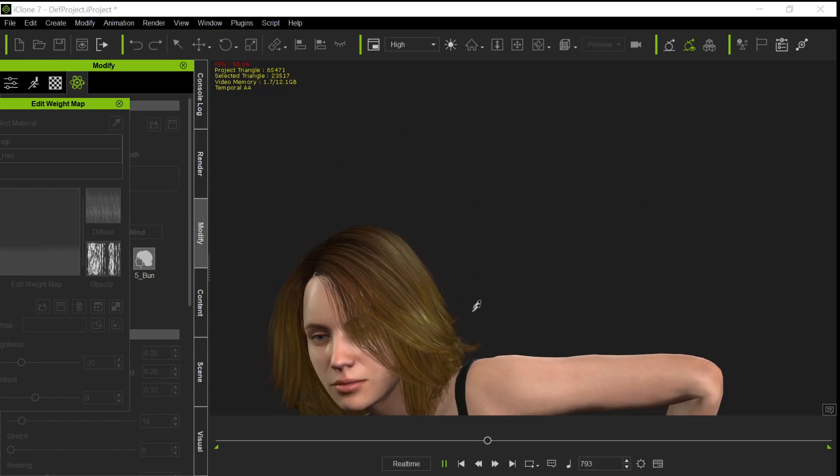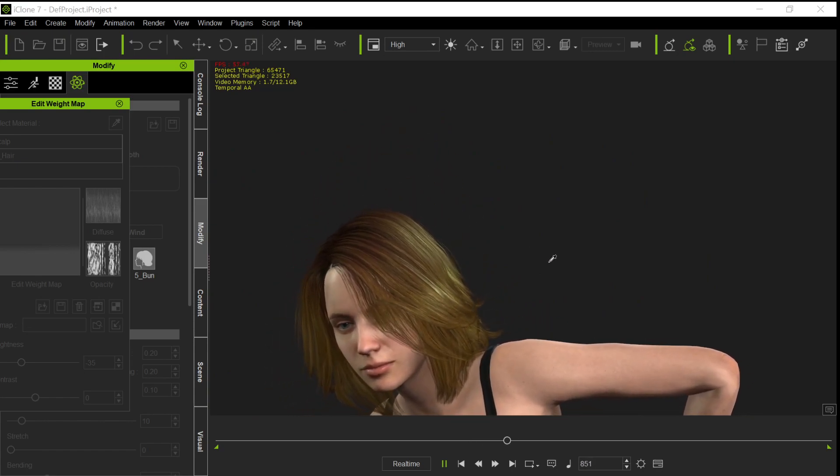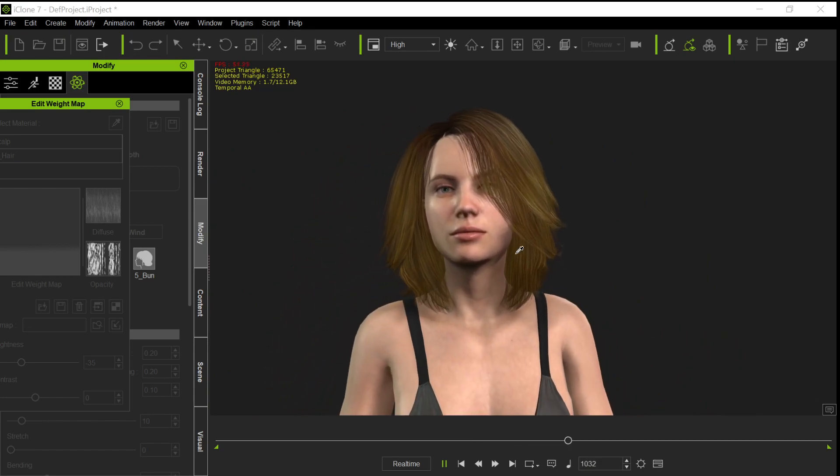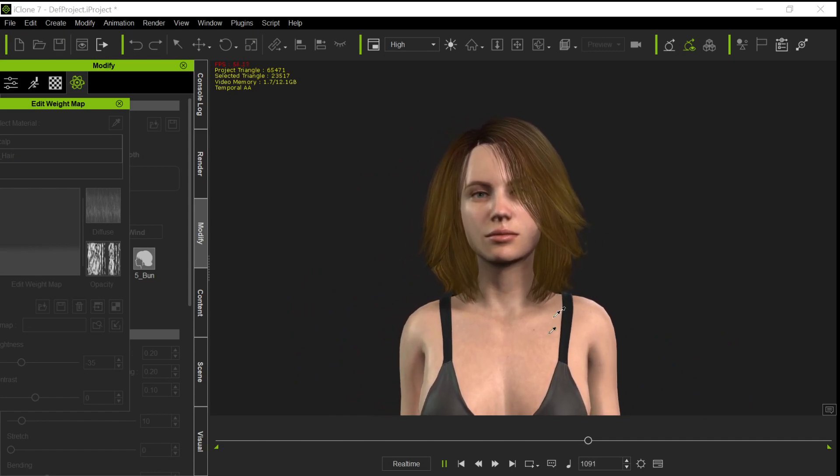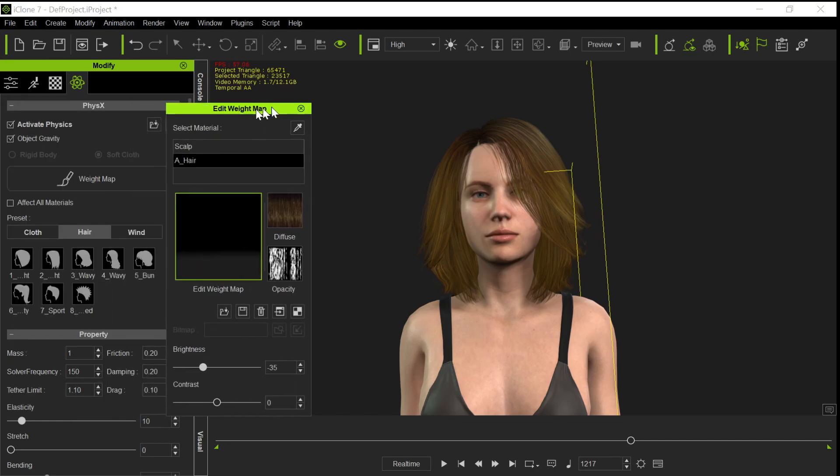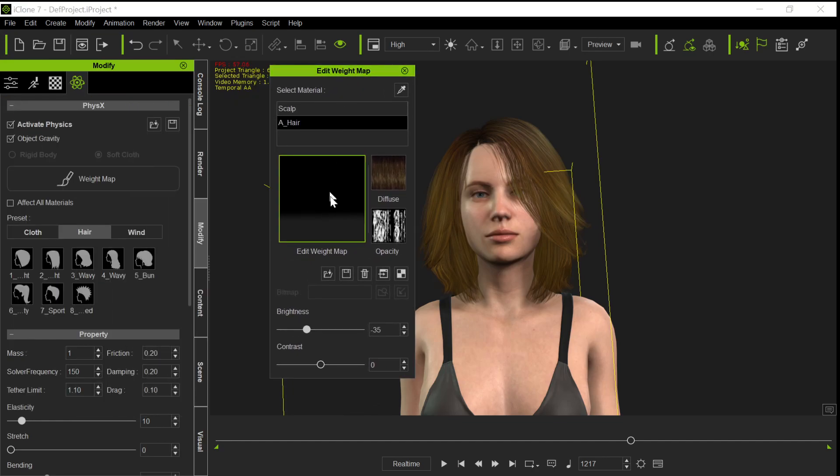See, this hair is moving there. So that's kind of what you want on your physics map when you're using a hairstyle that isn't a flyaway style. You want your weight maps to be pretty dark. And I can say this is a dark gradient.